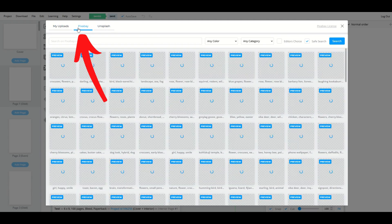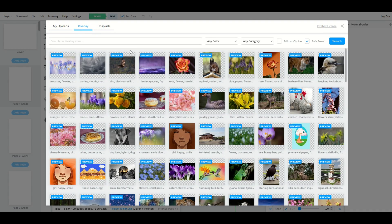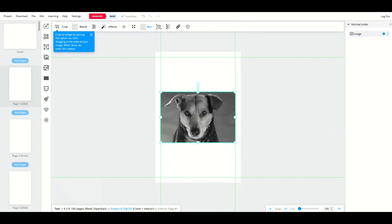I'm going to go to the Pixabay option here at the top and I'm going to pick some sort of a picture here. Maybe I'll pick the doggy and the doggy is going to sit right there.